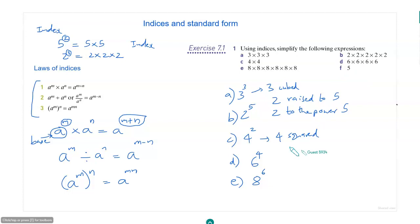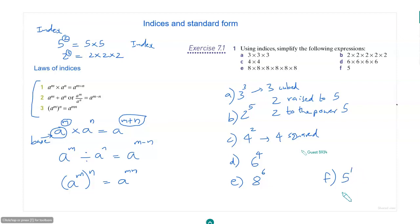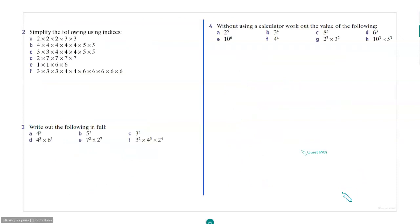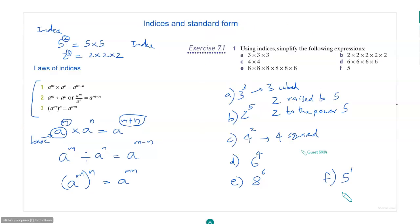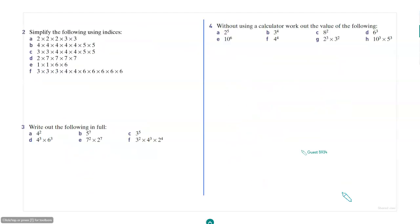How about this? Just 5 is 5 to the power 1. So 5 is 5 to the power 1. Then simplify the following using indices.